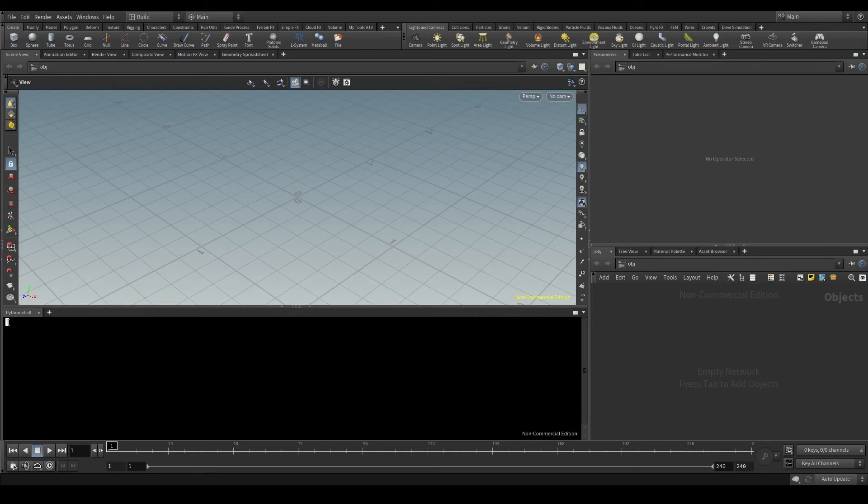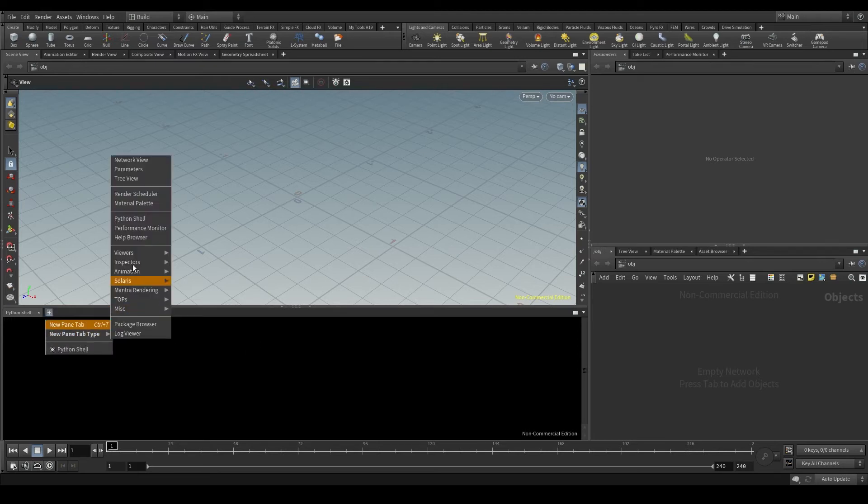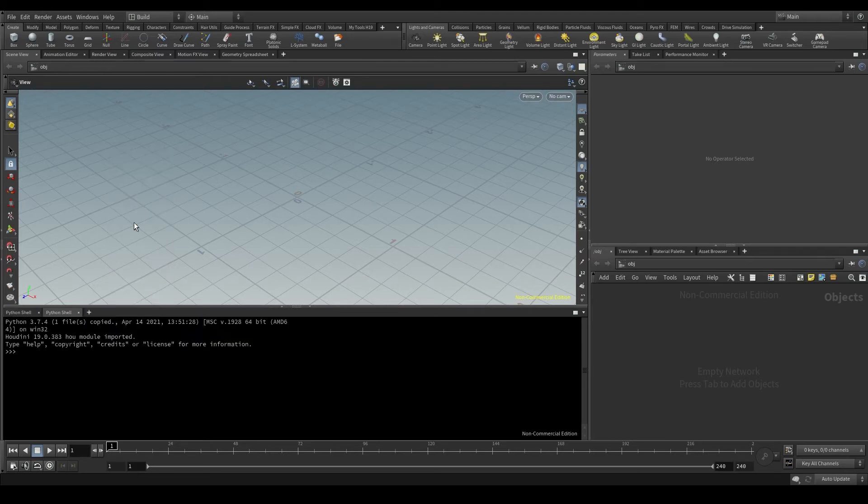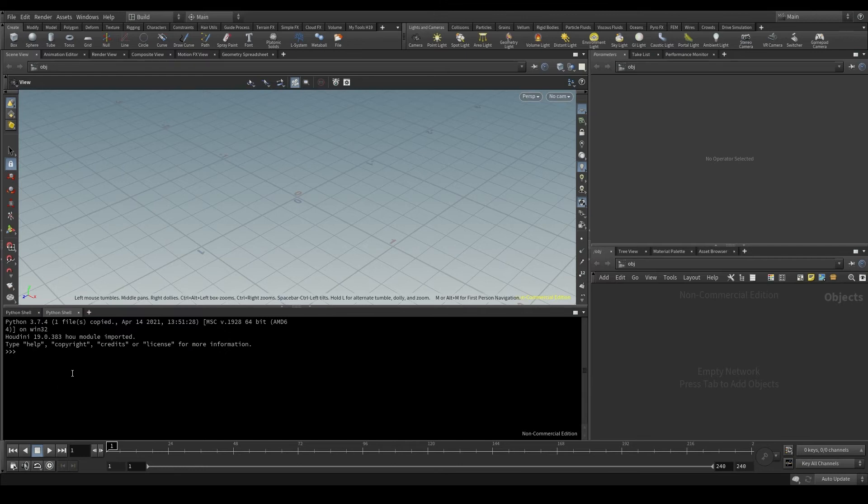But sometimes those lines don't show up. If that is the case, what you can do is open another Python shell tab and there you go. Those lines will show up in this new terminal.